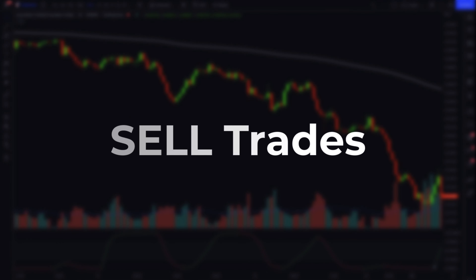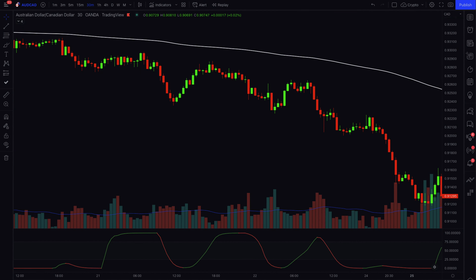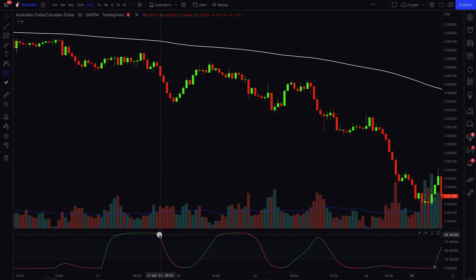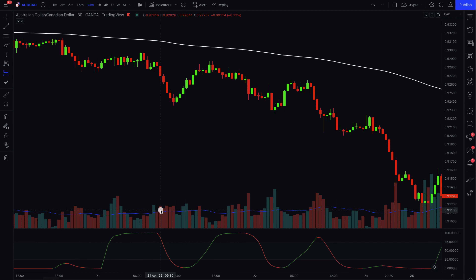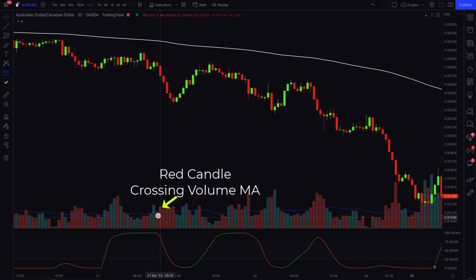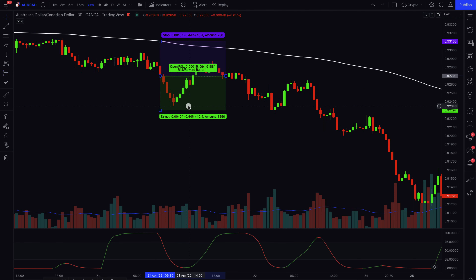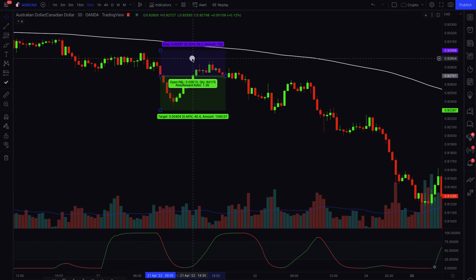For sell trading positions, it's the same concept but in the opposite direction. First, we want the market to be below our 200 EMA, confirming a downward or bearish trend. Then we look at the upper level of our STC indicator and wait for it to turn red. Before entering the trade, we also look at our volume and want to see bearish momentum crossing beyond the moving average on the volume indicator as our third and final confirmation.